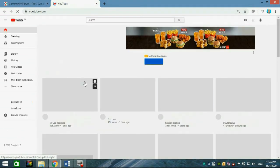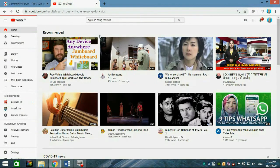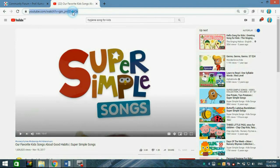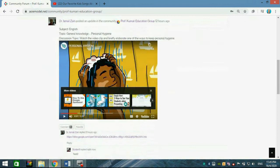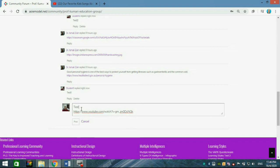For example, search for a hygiene song for kids, find one you like, and simply copy the URL. Go back to your community, write your answer, and paste the link. Make sure you insert the link on a new line — do not paste it at the end of a word or sentence. If you put the link at the end of the words, the video won't appear, it will just show as a link. But if you put it on a new line, it will display as an embedded video.